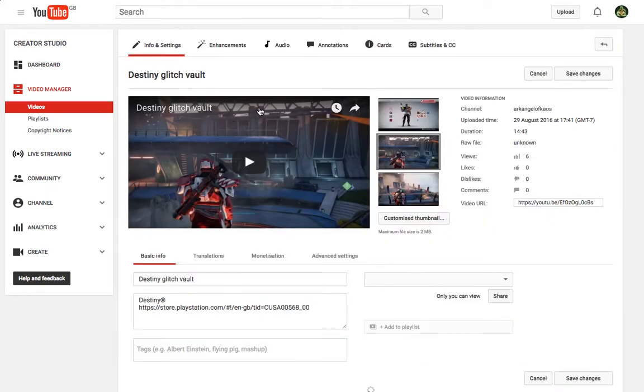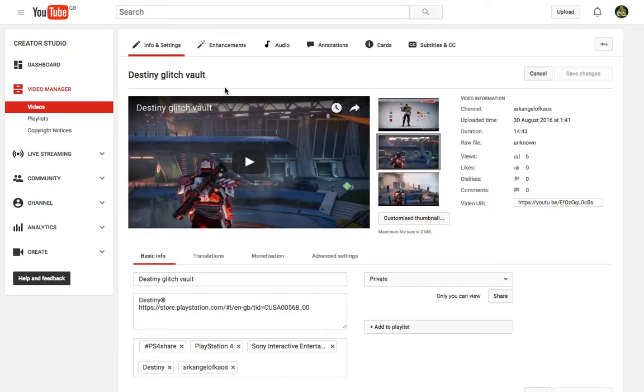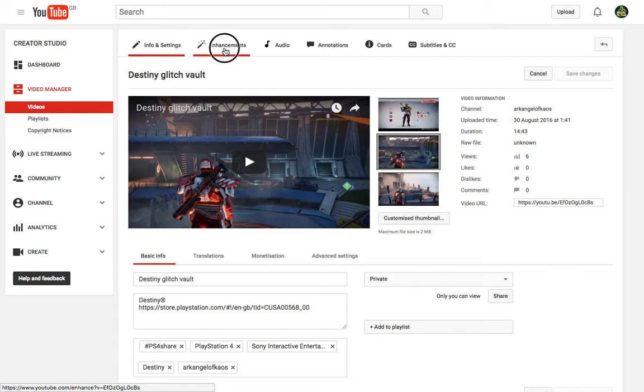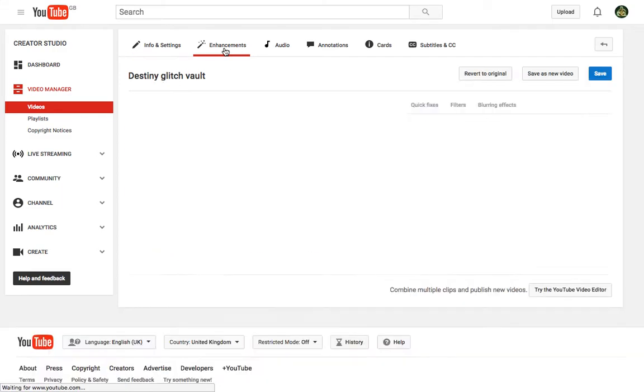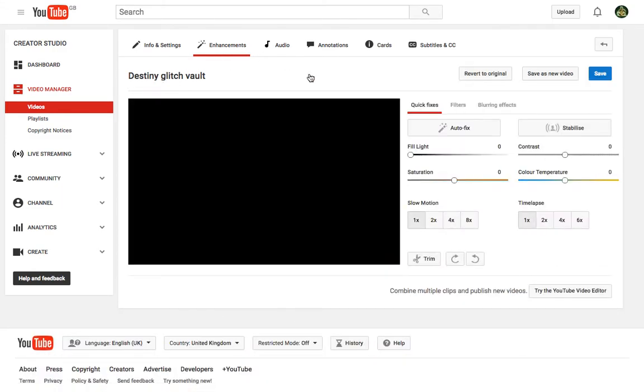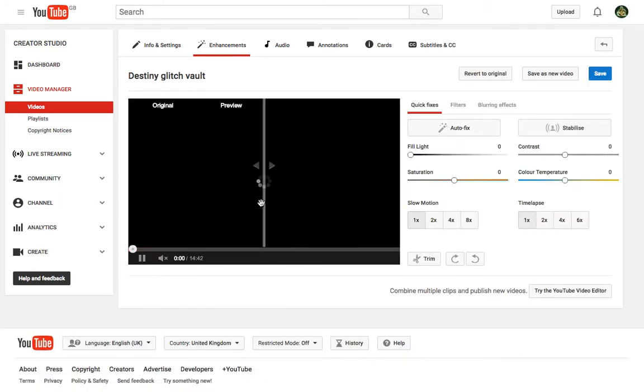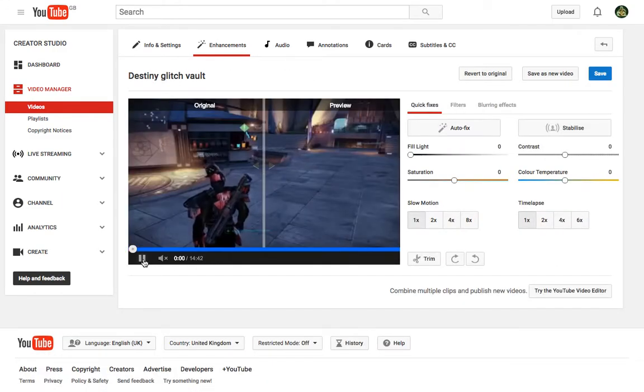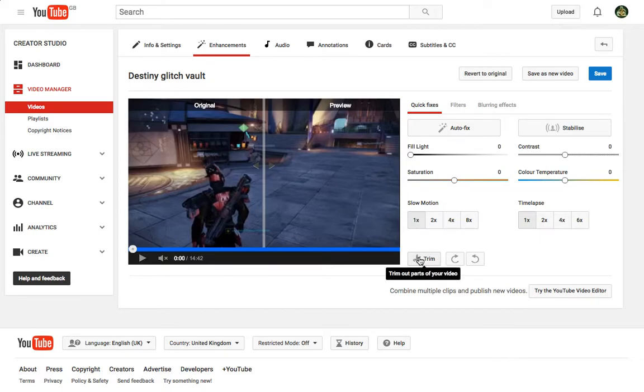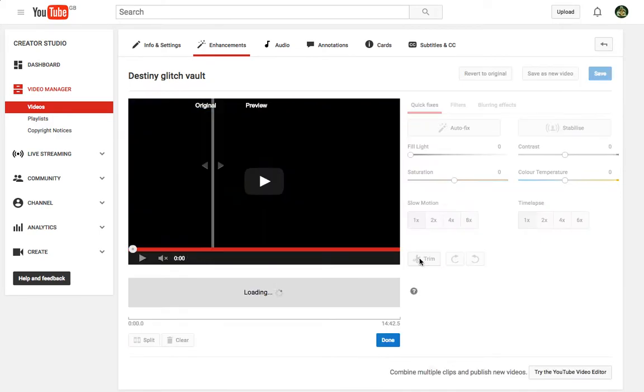Once you get inside the edit screen, what you're looking for is the Enhancement tab at the top. In here you'll be able to trim your video using this button here.